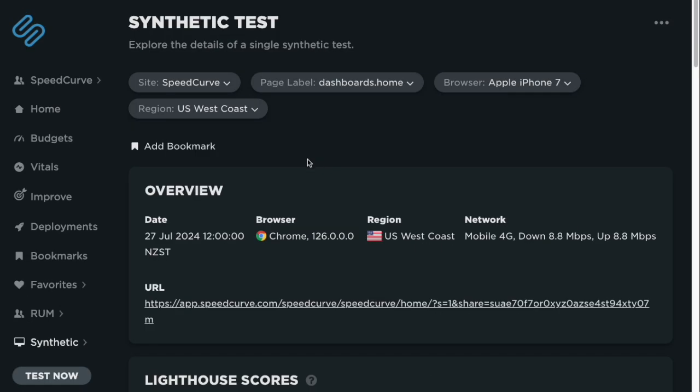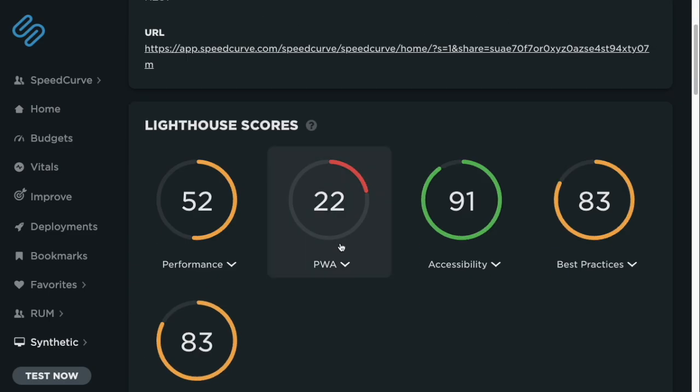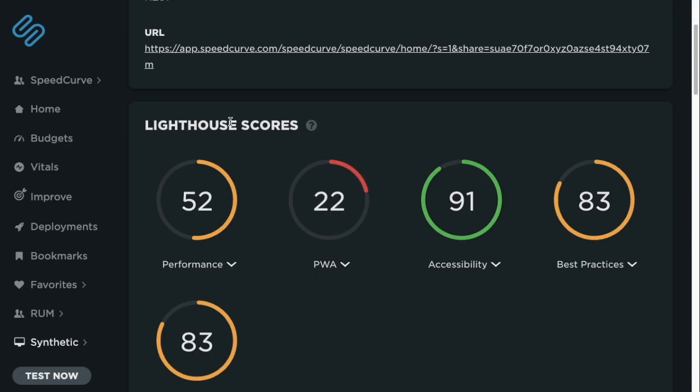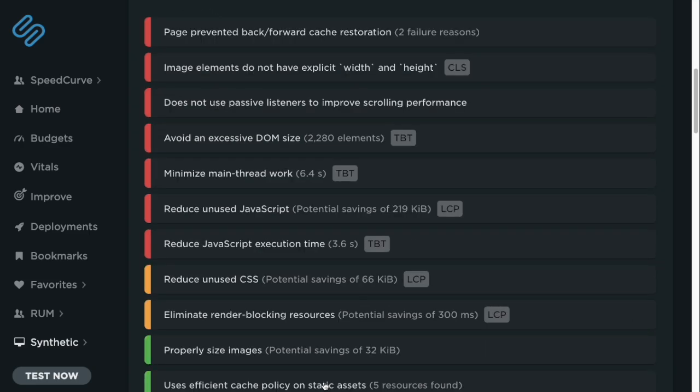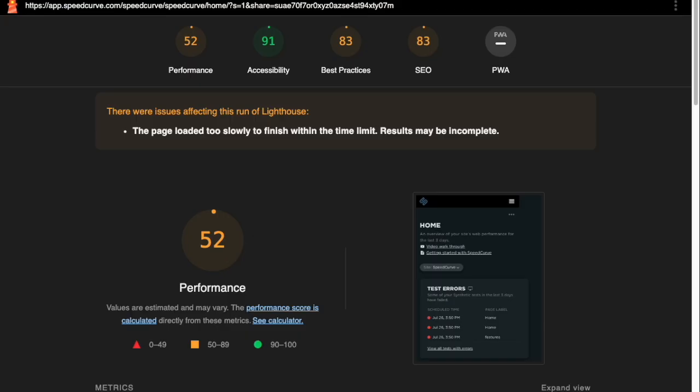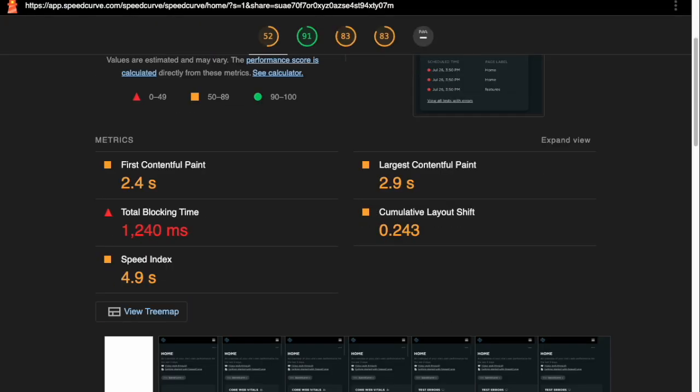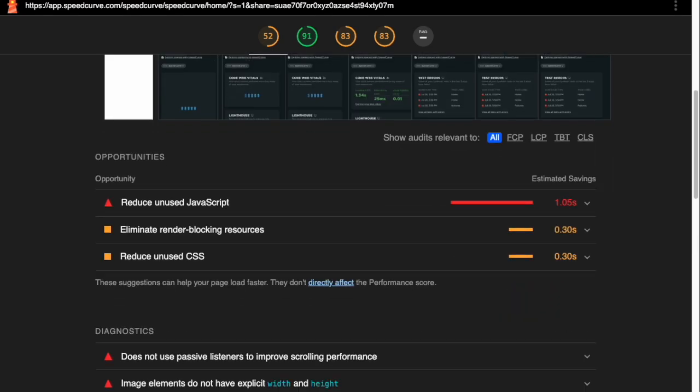To do that, we can look at our synthetic data. So I've pulled up a test for one of our dashboards, and we run Lighthouse on each of these different tests. And under the performance score, I can see that the page was preventing back forward cache restoration. So to see that, I'm going to click through to the full Lighthouse report and scroll down, and I'm going to get a little bit more information about what those reasons were.